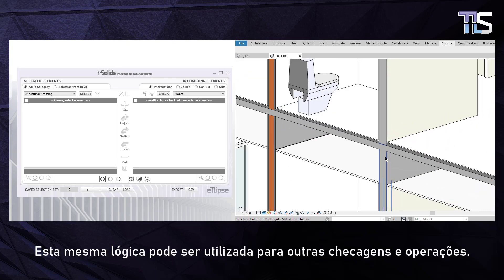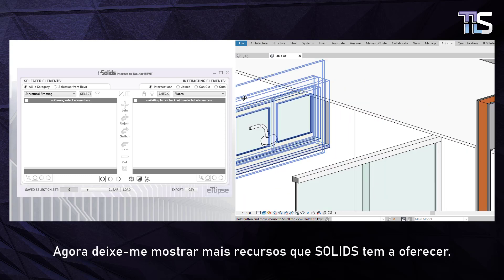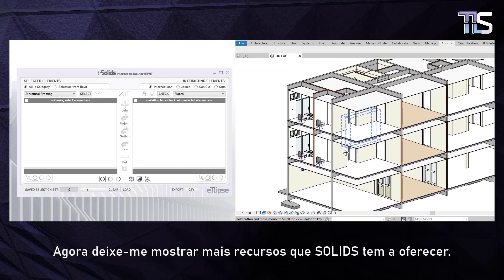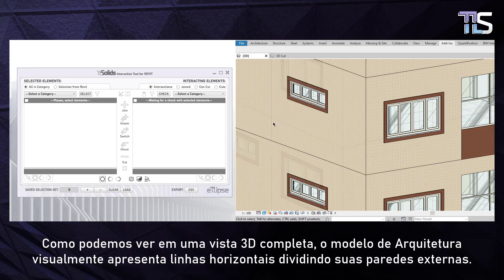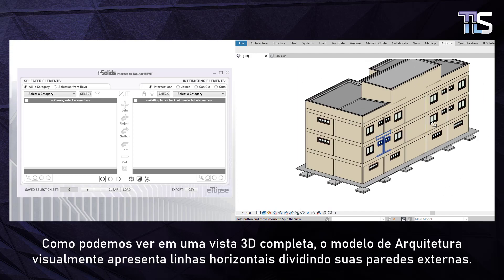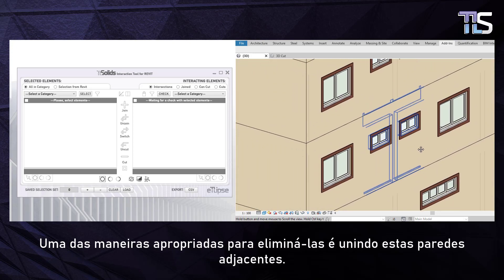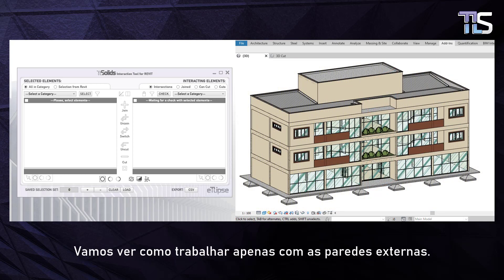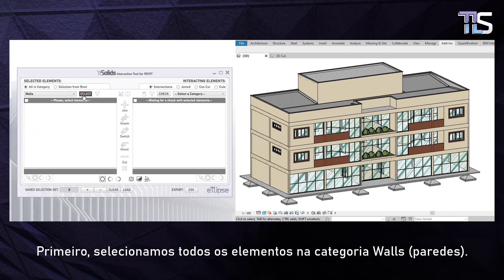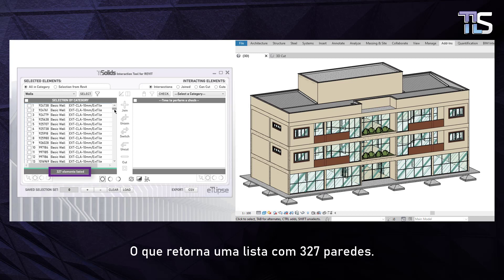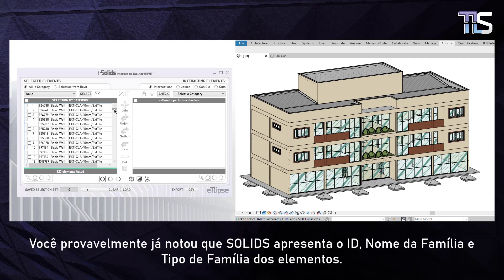The same logic can be used for the other checks and operations. Now let me show you some more features that Solids has to offer. As we can see in a full 3D view, the architecture model visually has some horizontal lines dividing its external walls. One of the proper ways to get rid of them is by joining these adjacent walls. Let's see how to work with only the external walls. First, we select all elements in the Walls category. This returns a list with 327 walls. You probably have already noticed that Solids displays the element's ID, family name and family type.